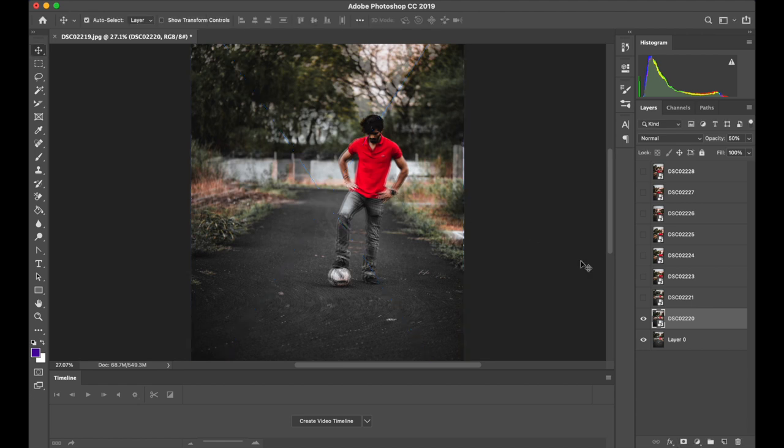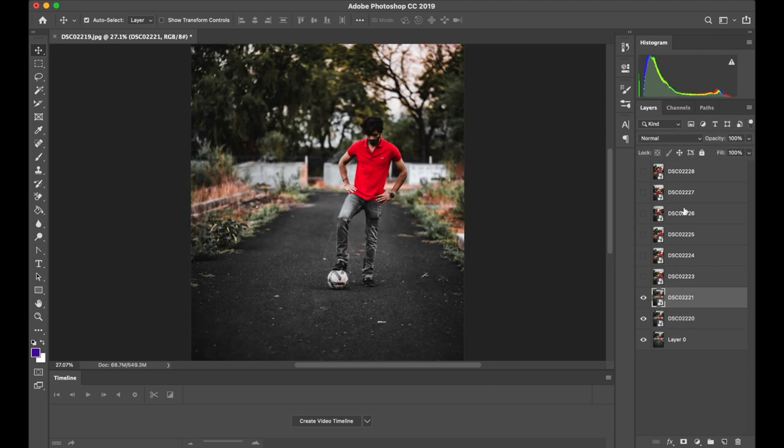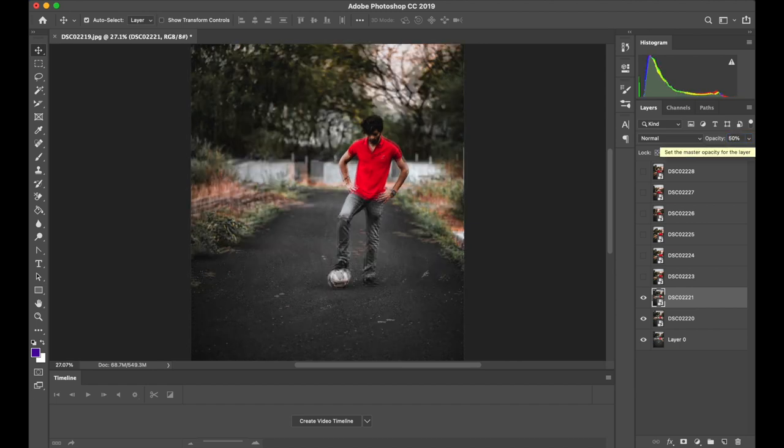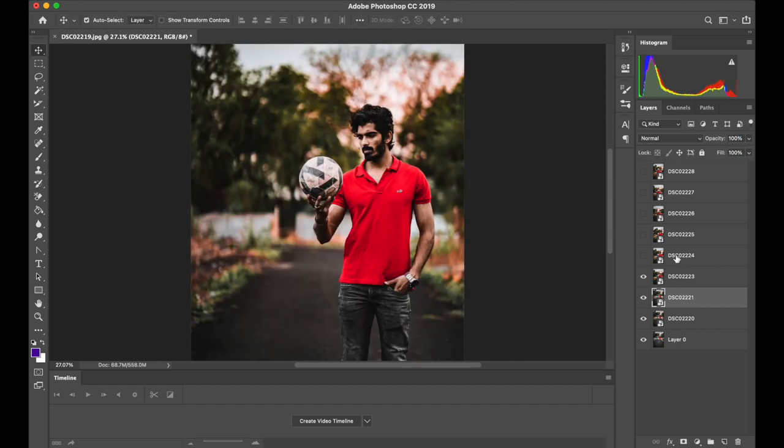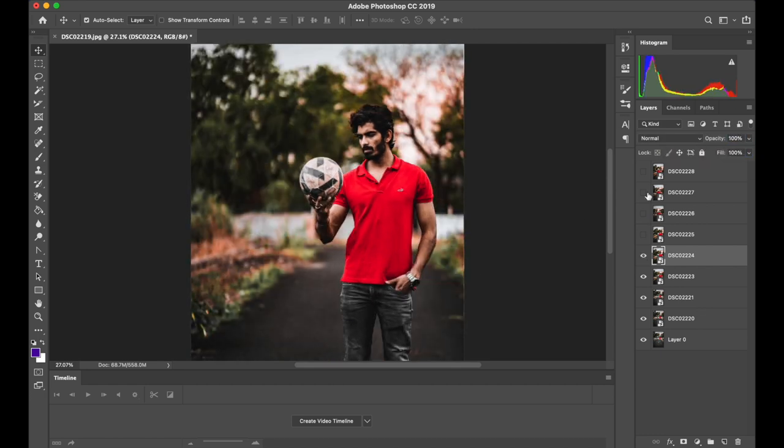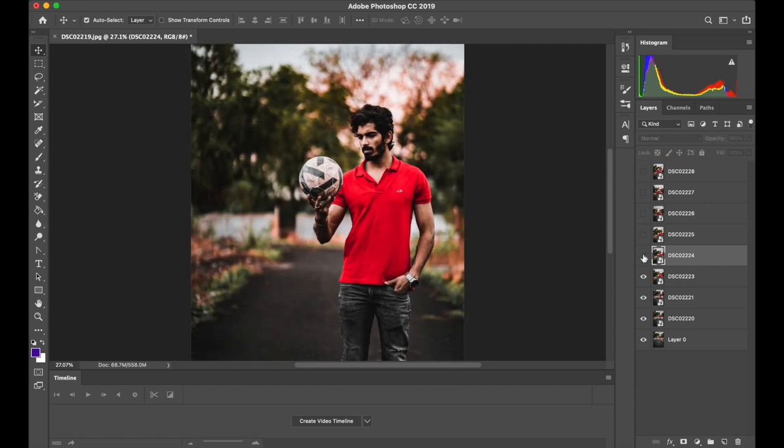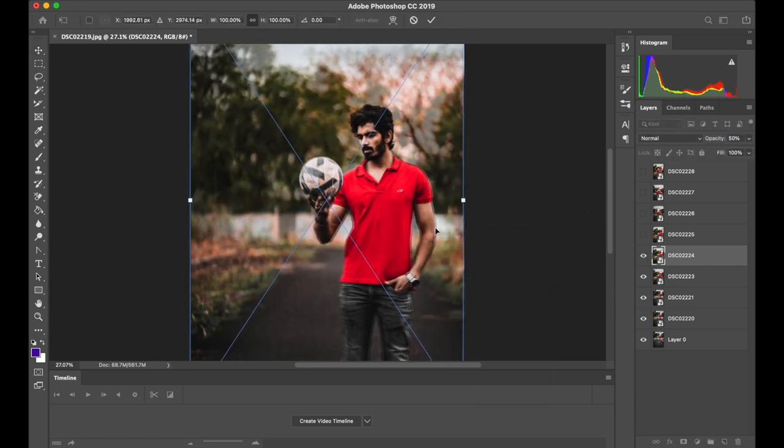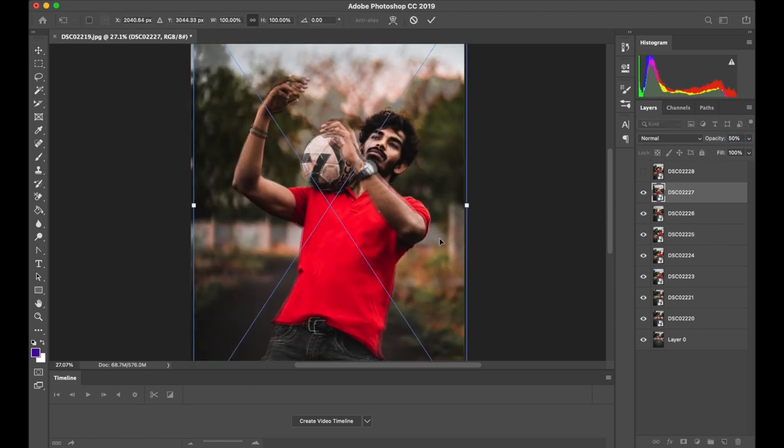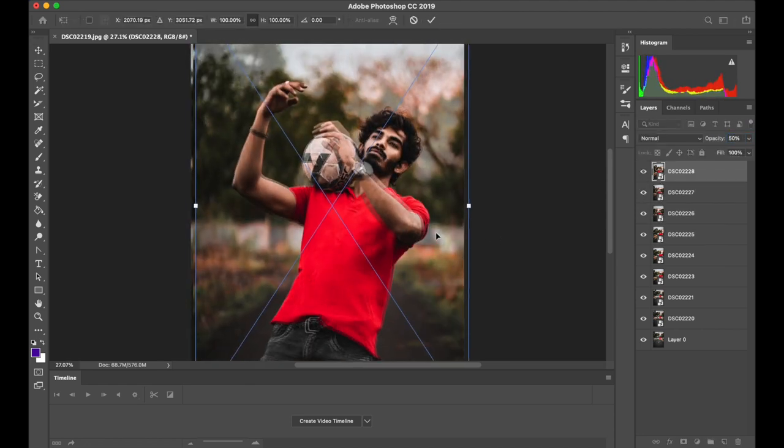Don't worry about the other parts of the image because that's where the 3D magic will happen. And when you're done, make sure you set the opacity for that layer back to 100%. Then again, make the third layer visible, set its opacity to 50% and align the photo. Now repeat the process for all the layers above one by one. And don't forget to set the opacity back to 100% for each of them.